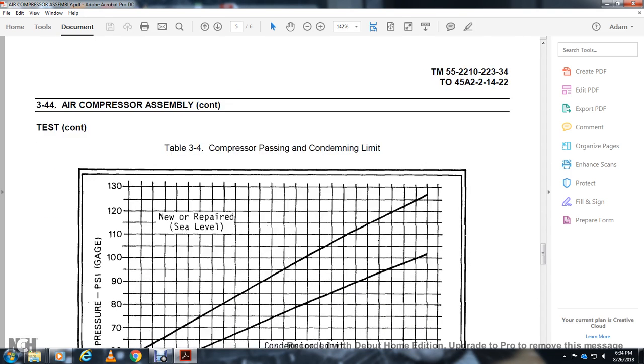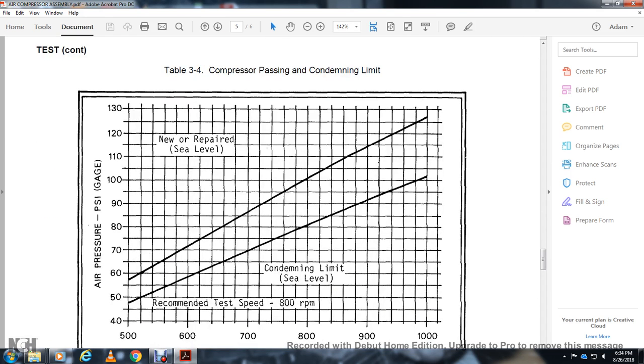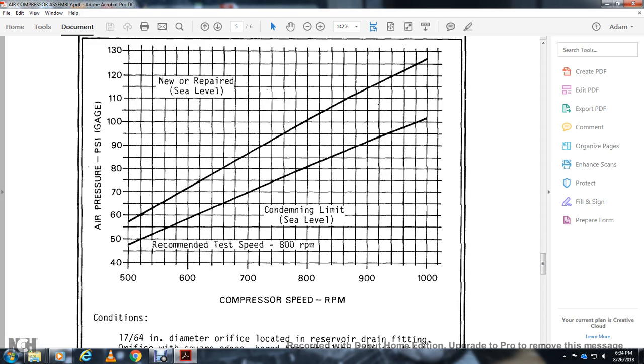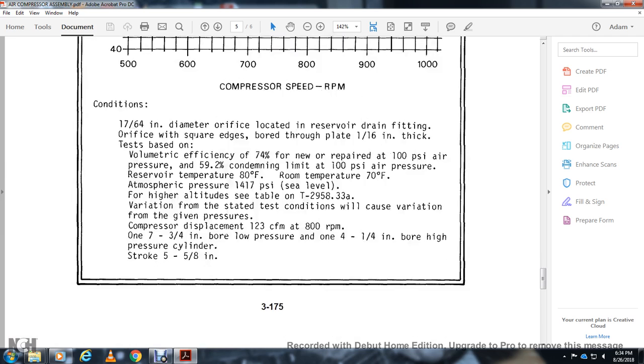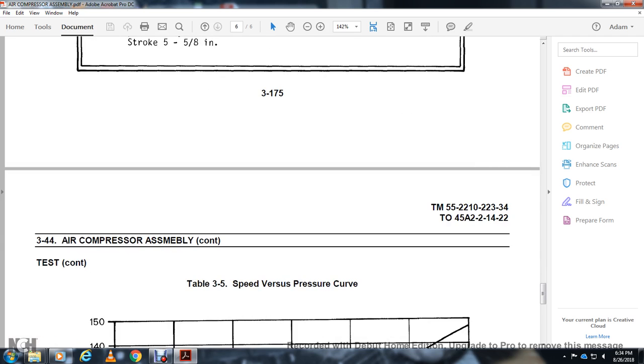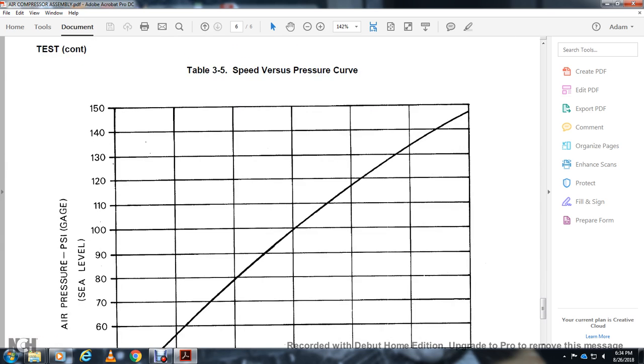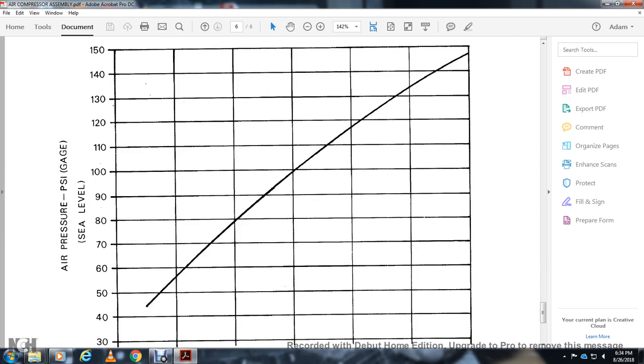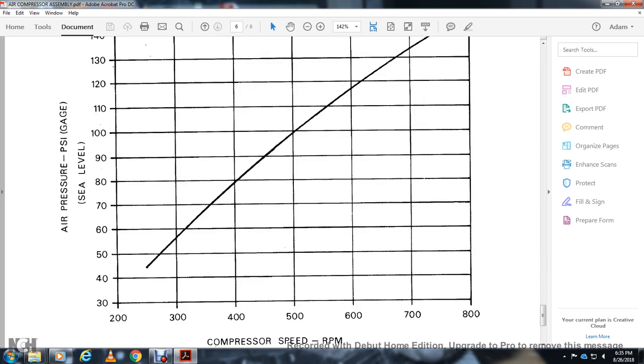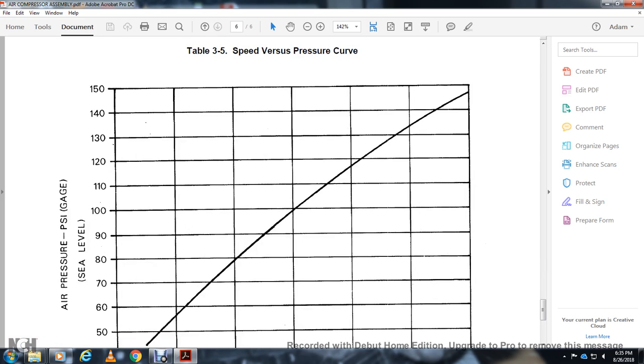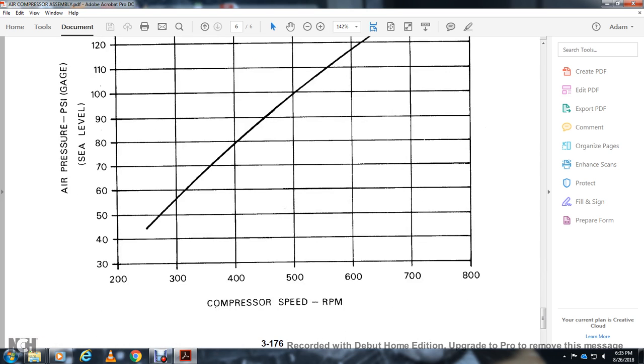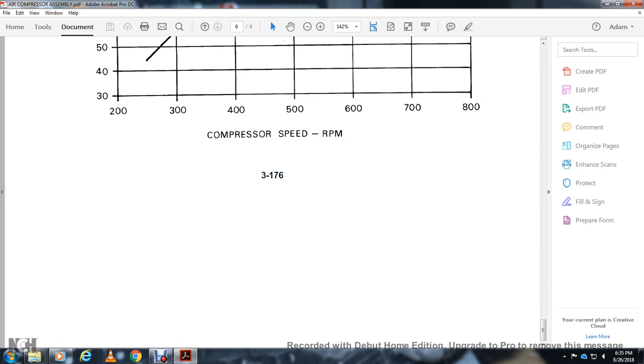Test continued: section 3.4 compressor passing and condemning limits. Air pressure PSI gauged 40 to 130 in 10 minute increments. Compressor speed in 500 RPM increments condemning at sea level. Recommended test speed is 800 RPMs for new and repaired units at sea level. Section 3.5 speed versus pressure chart shows air pressure at sea level at 10 PSI intervals with compressor speed in RPMs.